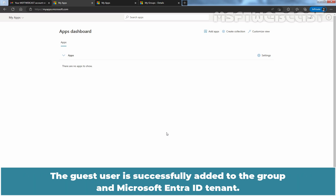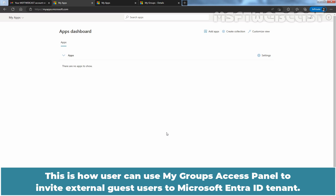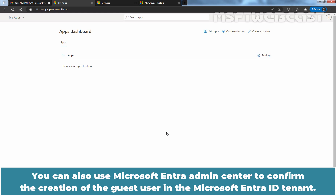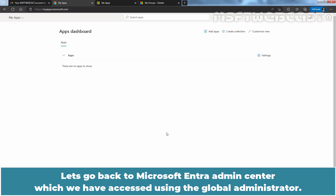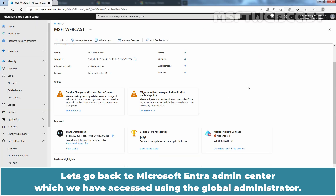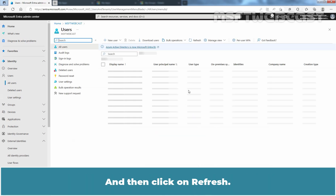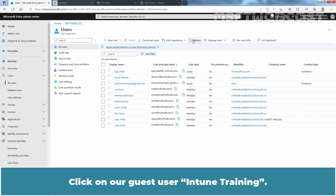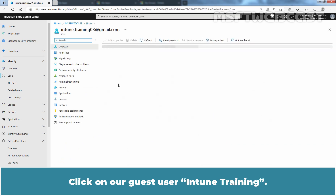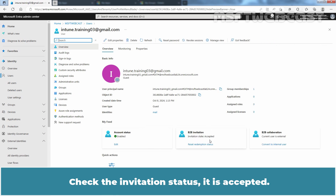The guest user is successfully added to the group and Microsoft Entra ID tenant. This is how a user can use My Group's Access Panel to invite external guest users. You can also use the Microsoft Entra Admin Center to confirm the creation of the guest user. Let's go back to the Admin Center — click on All Users and then Refresh. Click on the guest user, check the invitation status — it is accepted.